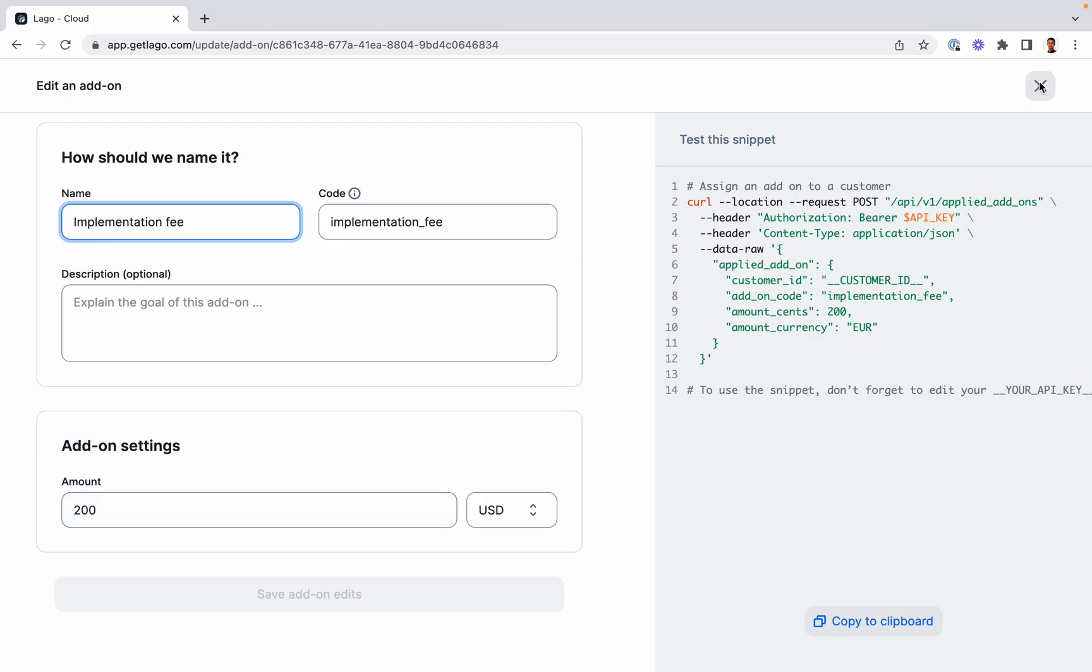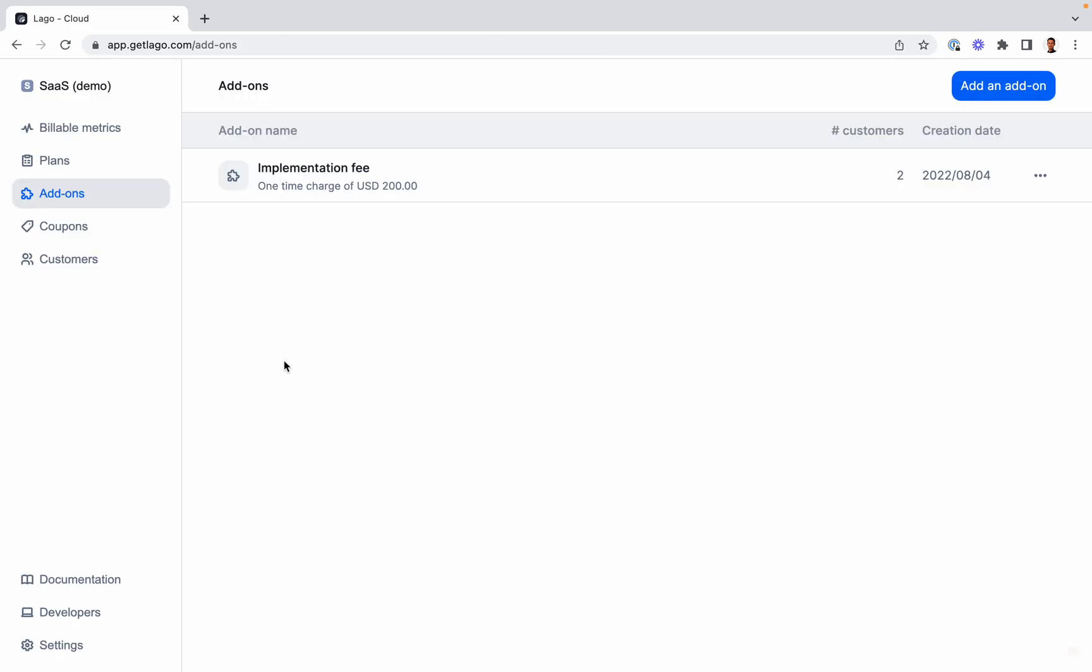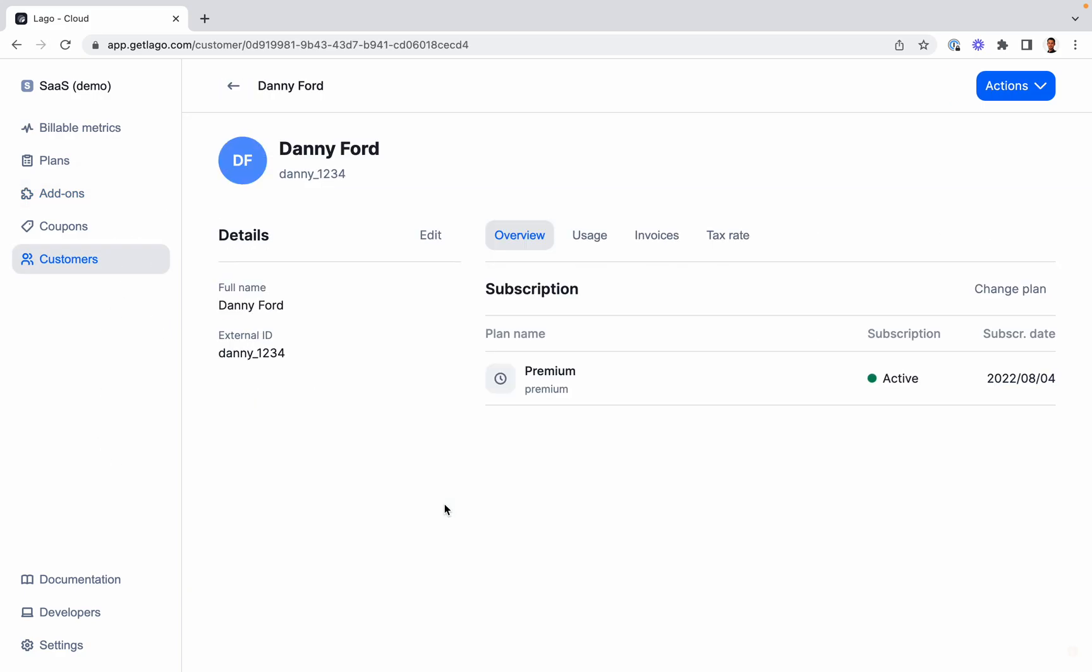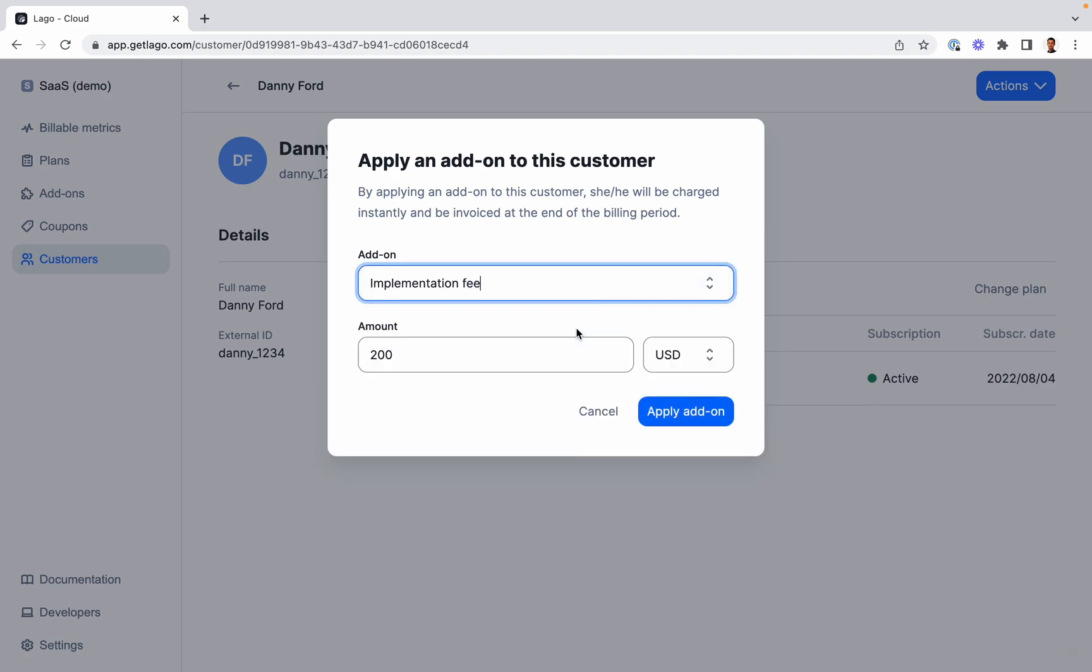Now, if we want to apply the add-on to the customer account, we go back to the customer section, select our customer, and here we can click Actions and Apply Add-on to select the implementation fee. The good thing about add-ons is that every time you want to apply it to a customer, you can modify the price.